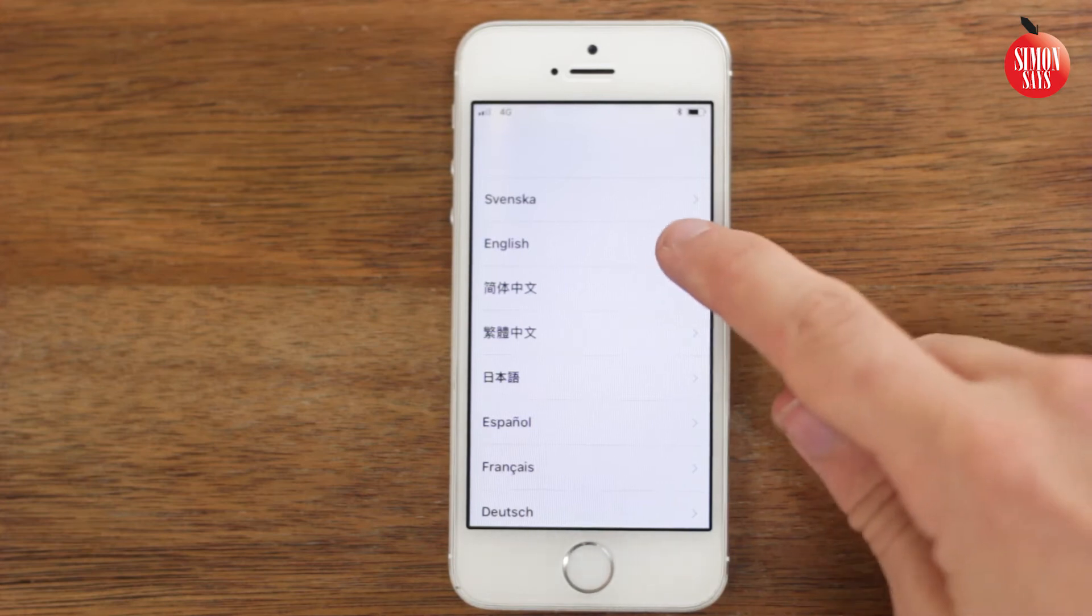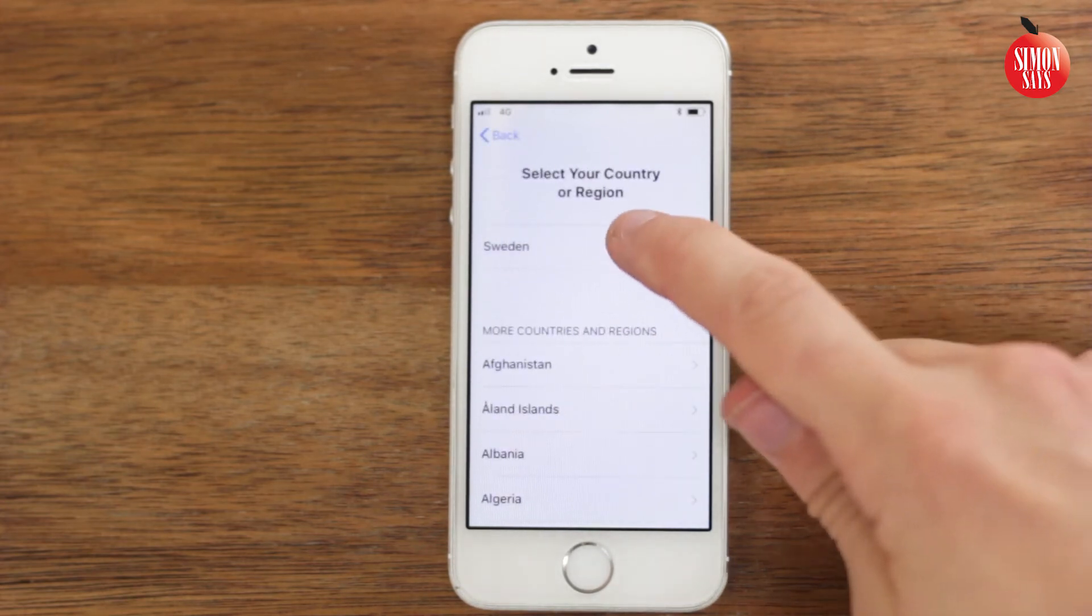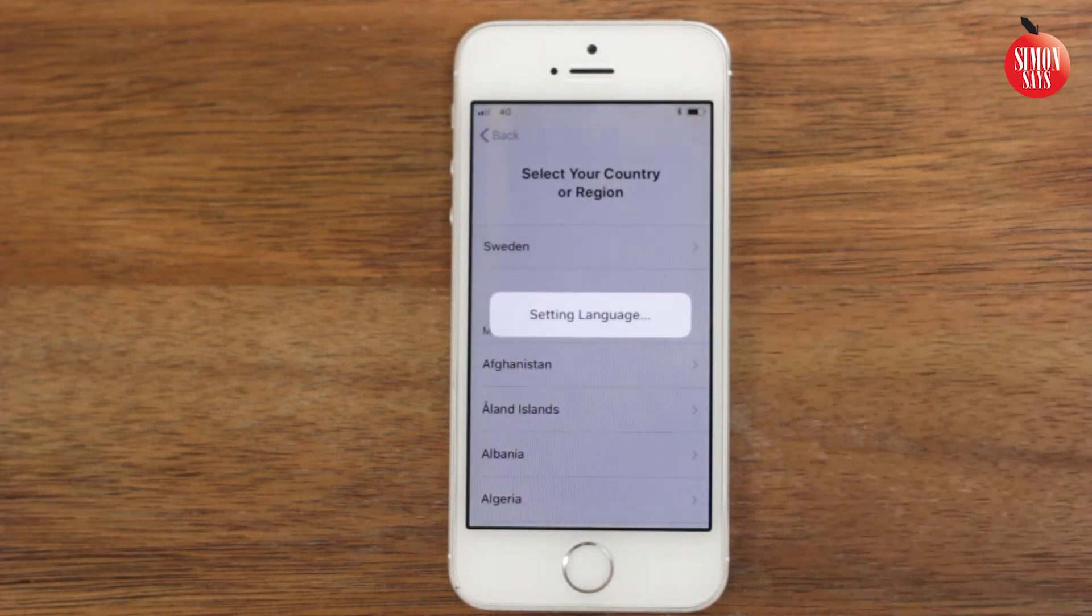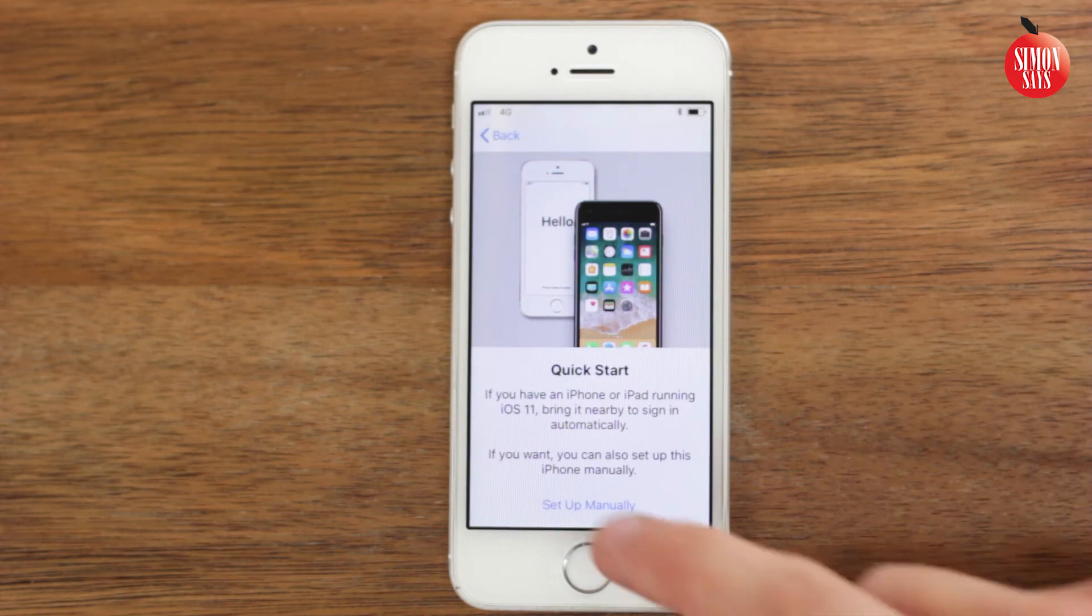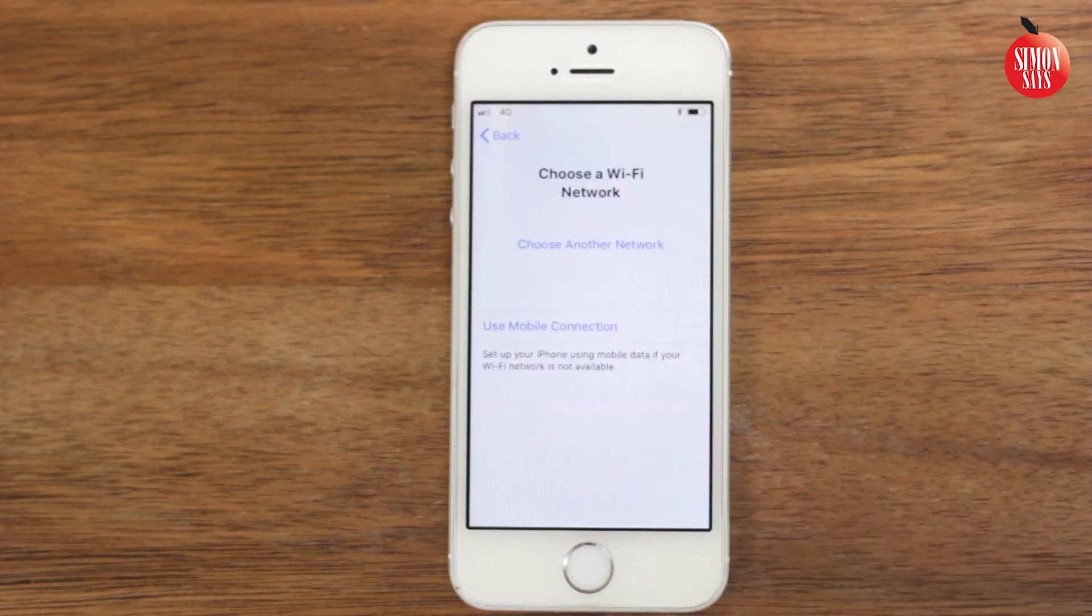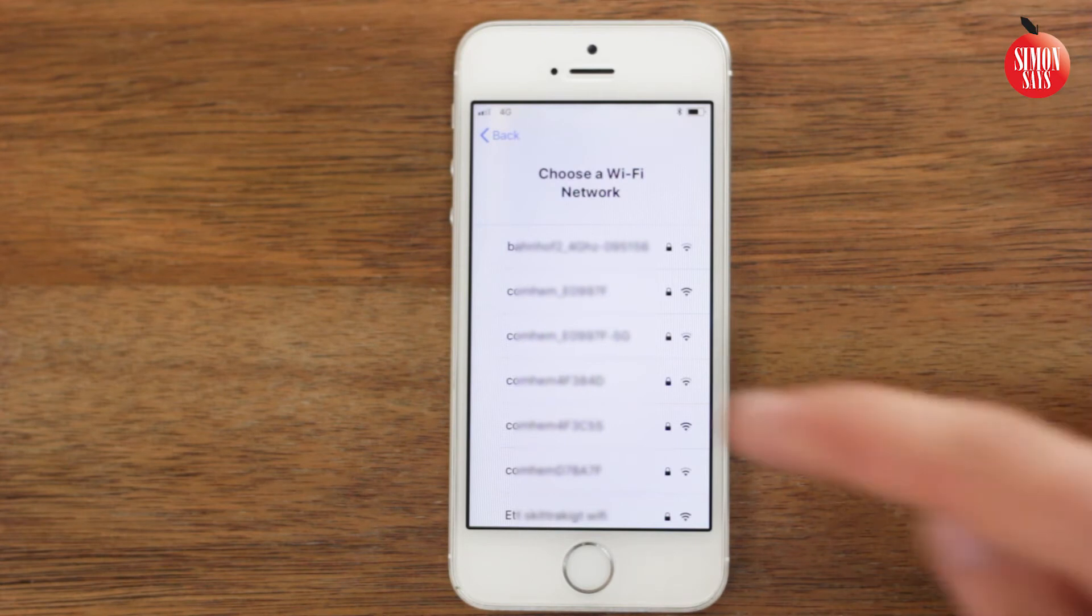Choose your language, country, if you want to use quick start, and connect to the network you want to use.